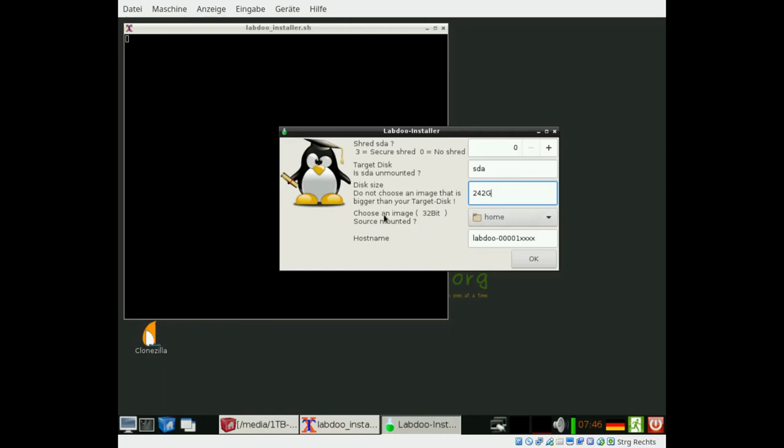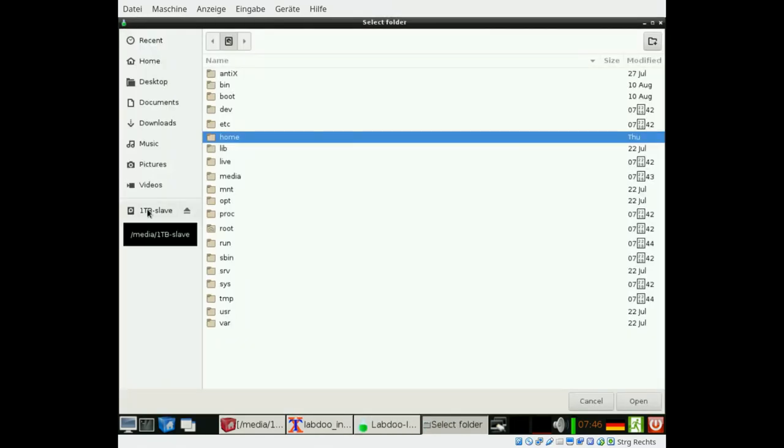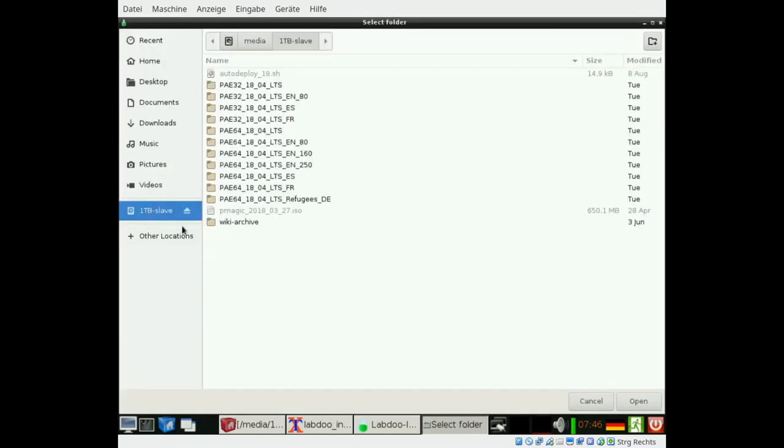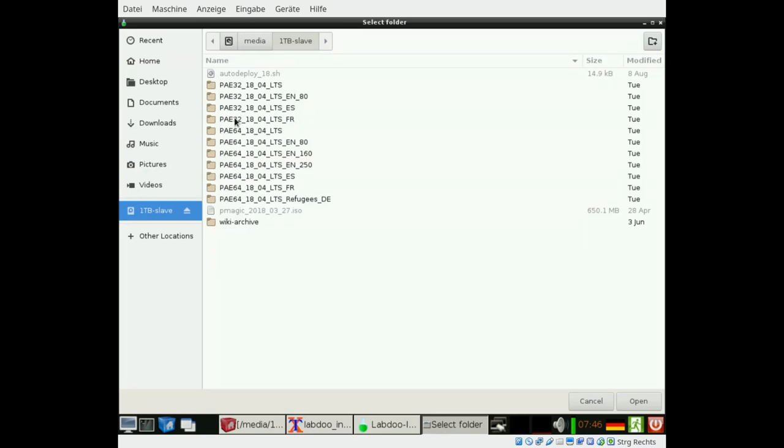So here we have to choose the image. You have to navigate to the external disk and here you can see the images which are available. In front you have 32 bit and 64 bit. So we learned we have a 32 bit machine here. And then we have 1804 which is the actual Lubuntu system. It changes every two years.